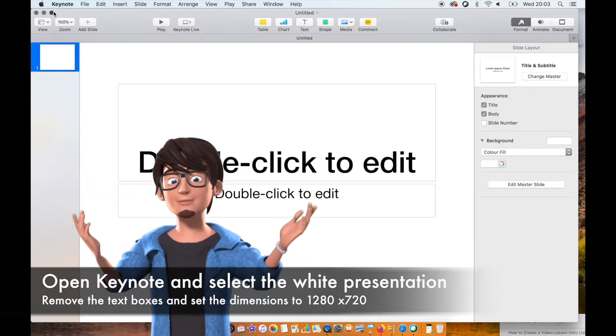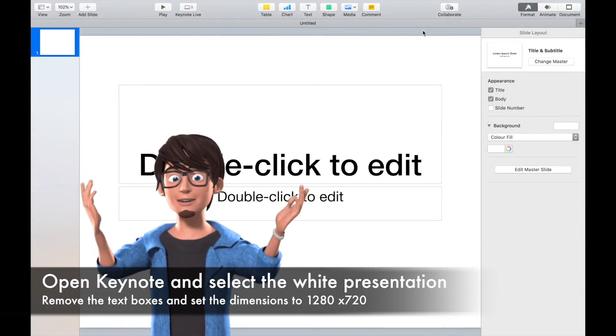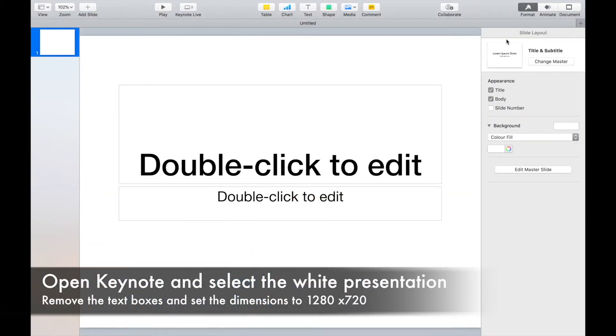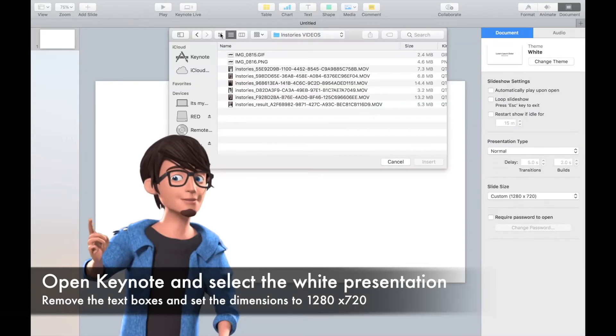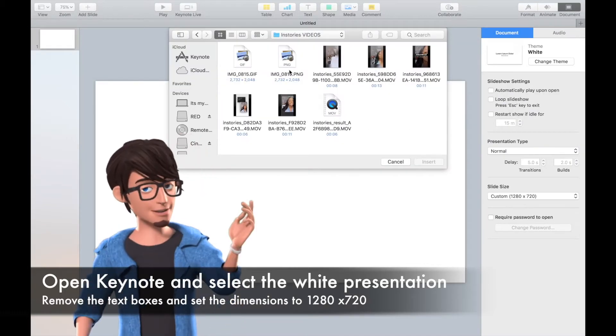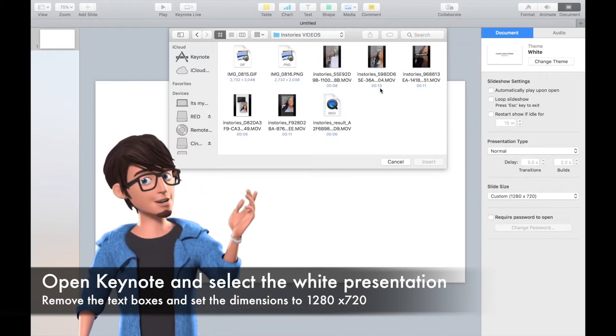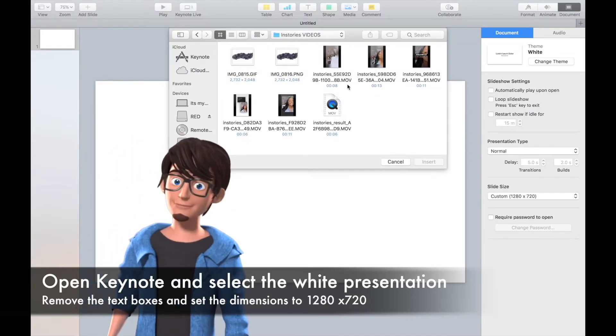Open Keynote and select your slide presentation. Insert your videos onto your slide and rotate the left and right video slightly.